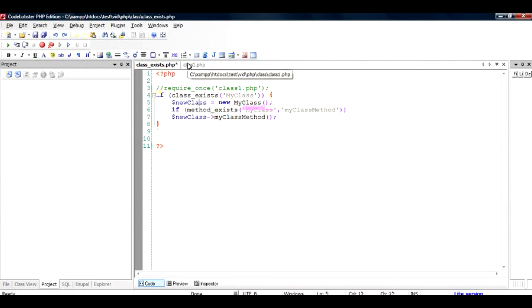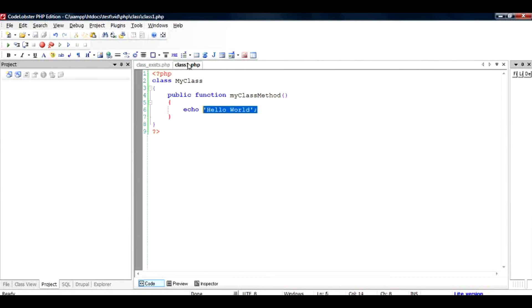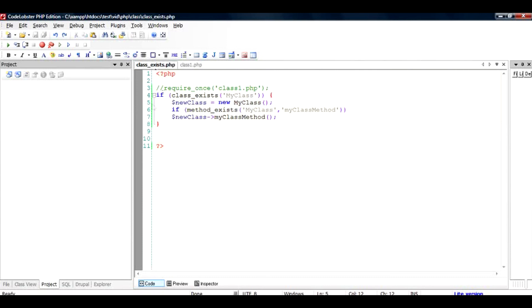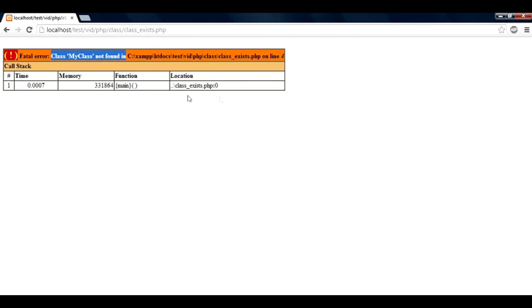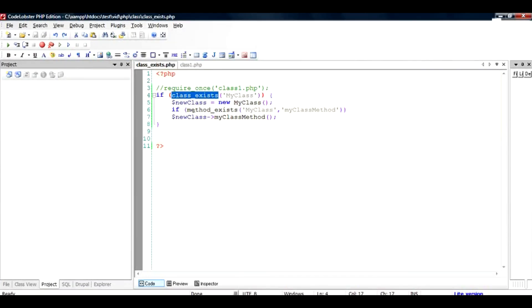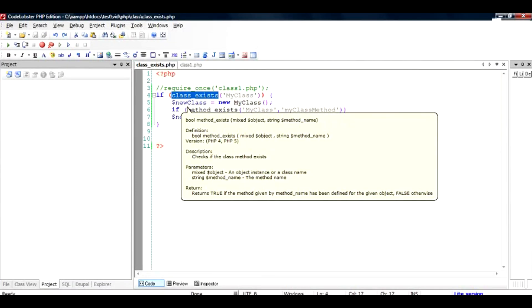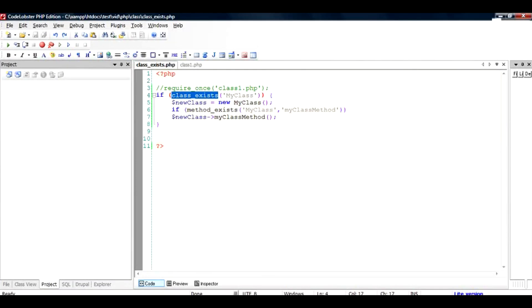But if you are invoking any external module which can be deleted in certain scenarios then your system will crash if you don't use class_exists and you will start seeing the error messages like this. So I hope I make it very clear as to how to use class_exists and method_exists in a basic PHP scenario. Thanks for watching.